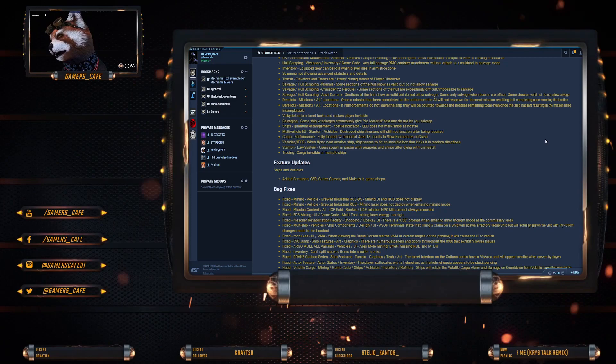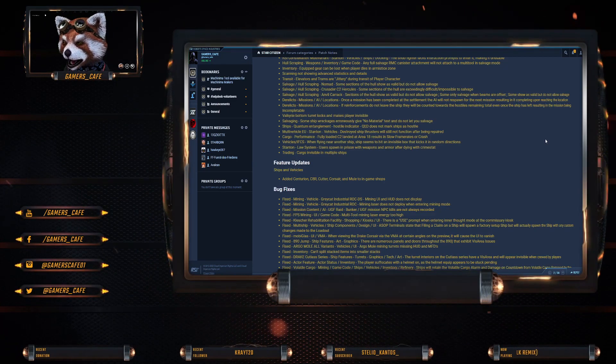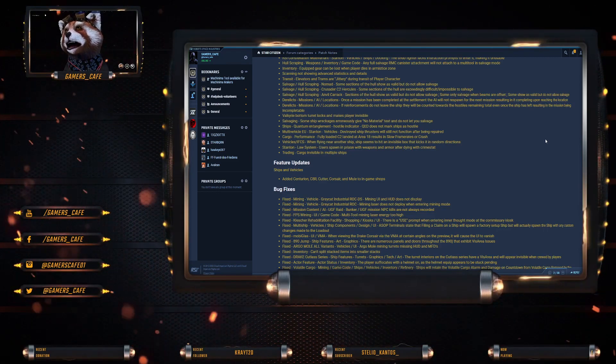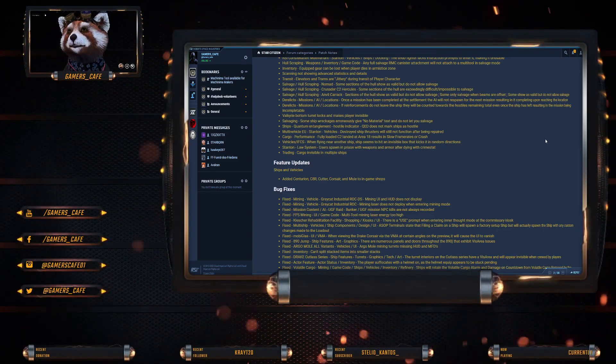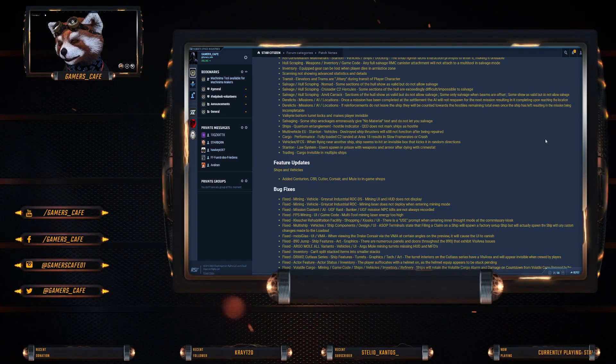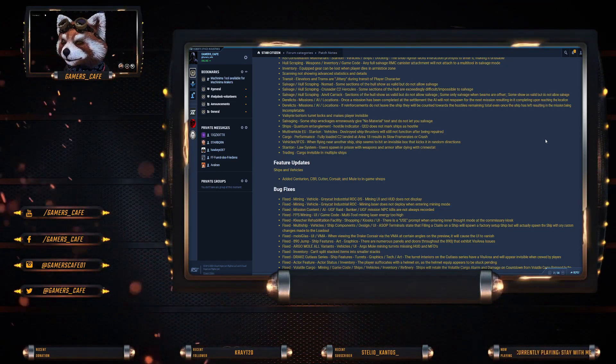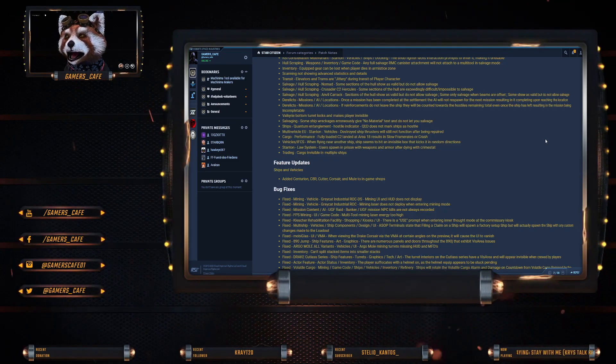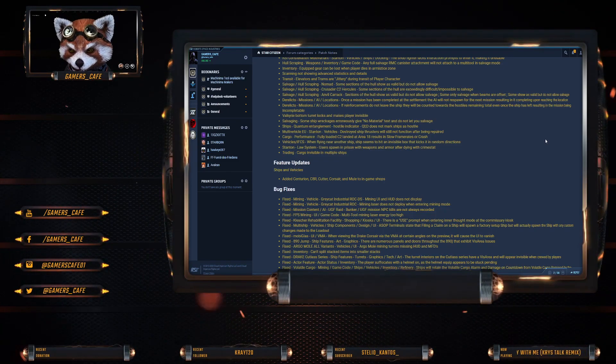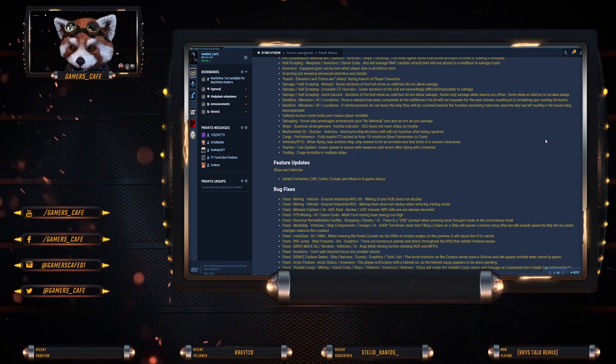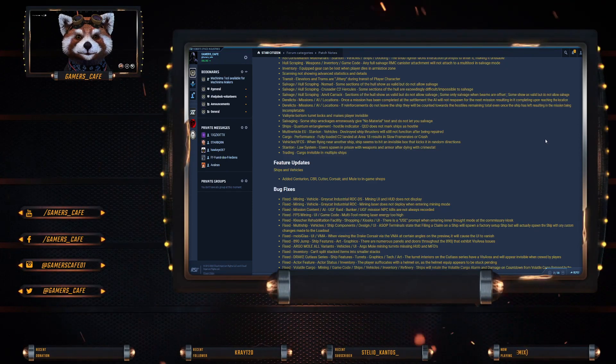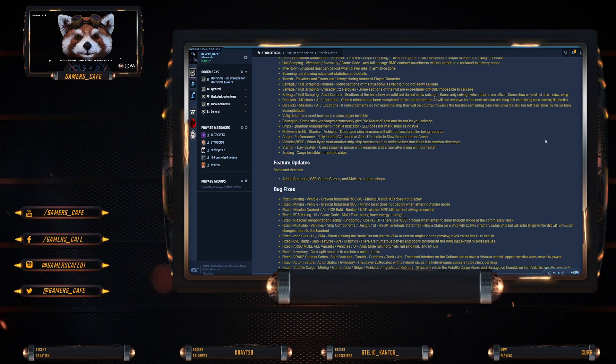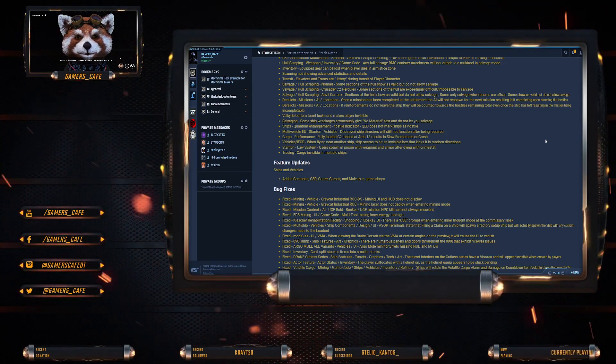Valkyrie bottom turret locks and makes player invisible. Salvage: some ship wrecks give no material text and do not let you salvage. Ship quantum entanglement: QED does not mark ships as hostile. Multi-vehicle: thrusters will still not function after being repaired. Cargo performance: fully loaded C2 at Area 18 results in slow frame rate or a crash.